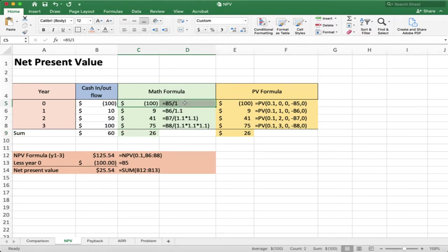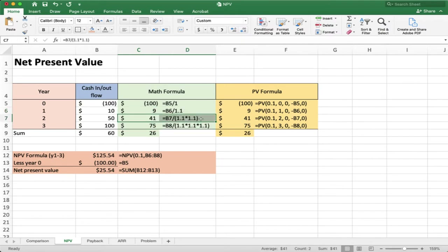The present value in the first year is simply 1 because that's the initial outlay of cash. In the second year, we reduce the value of the money received at the end of the year by dividing by 1.1 — discounting by 10%. In year two, we do it twice: 1.1 times 1.1, because we compound each year. Money is worth less after one year and even less after two years, because the losses or gains build on each other — the same idea as compound interest on an investment.